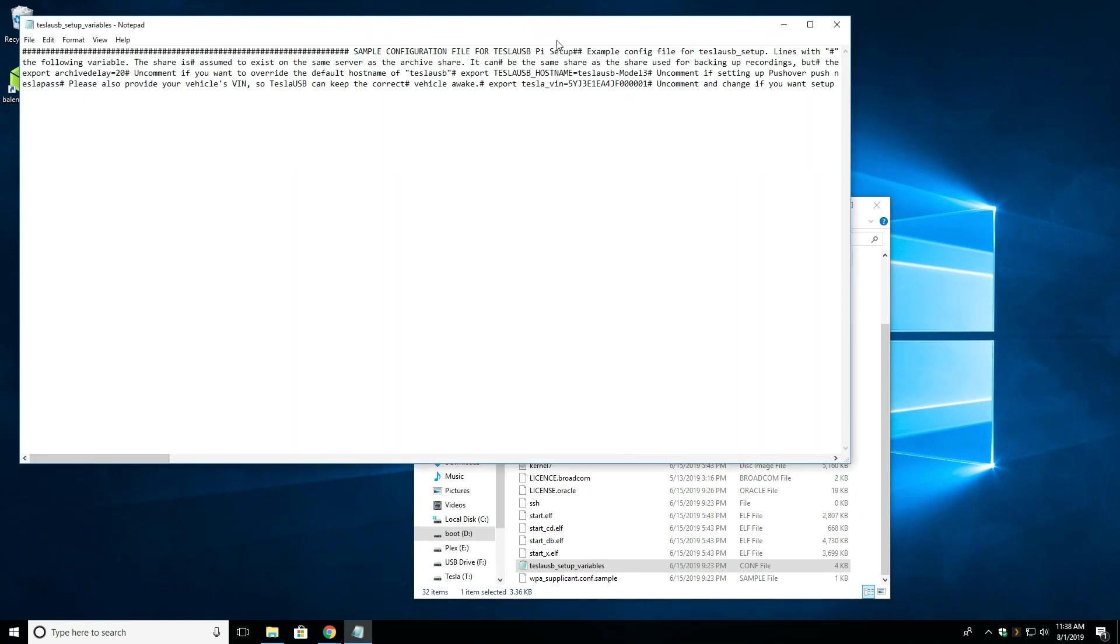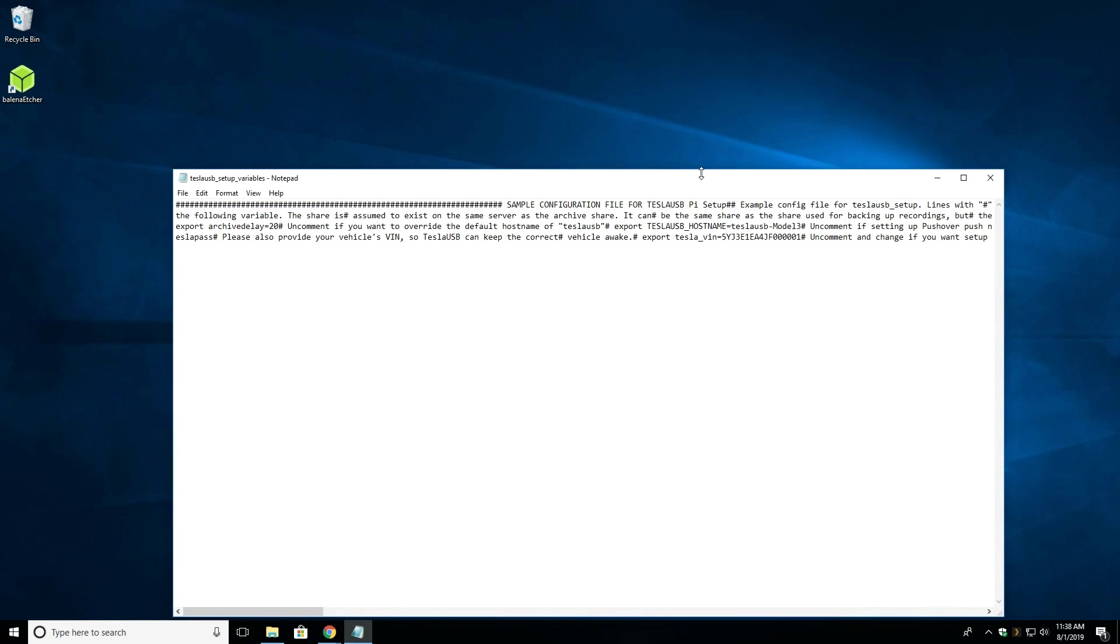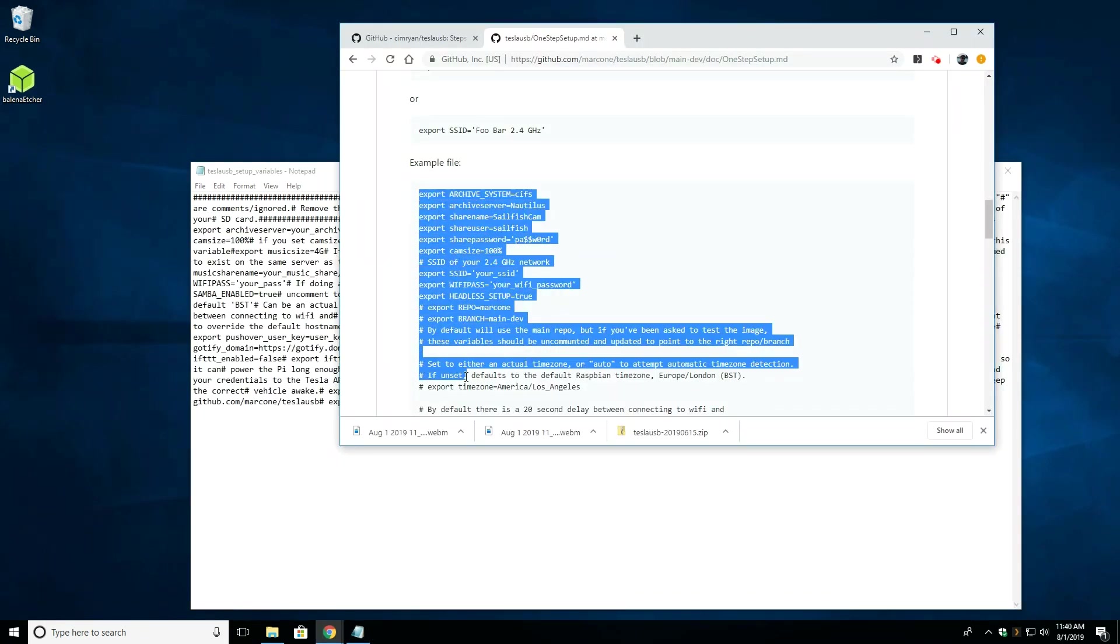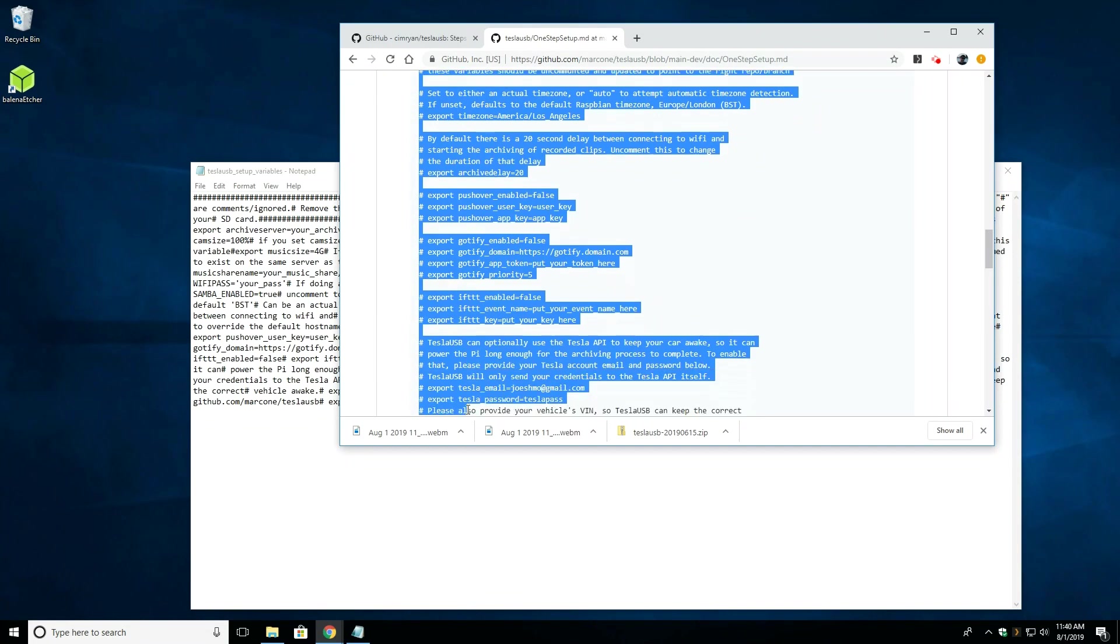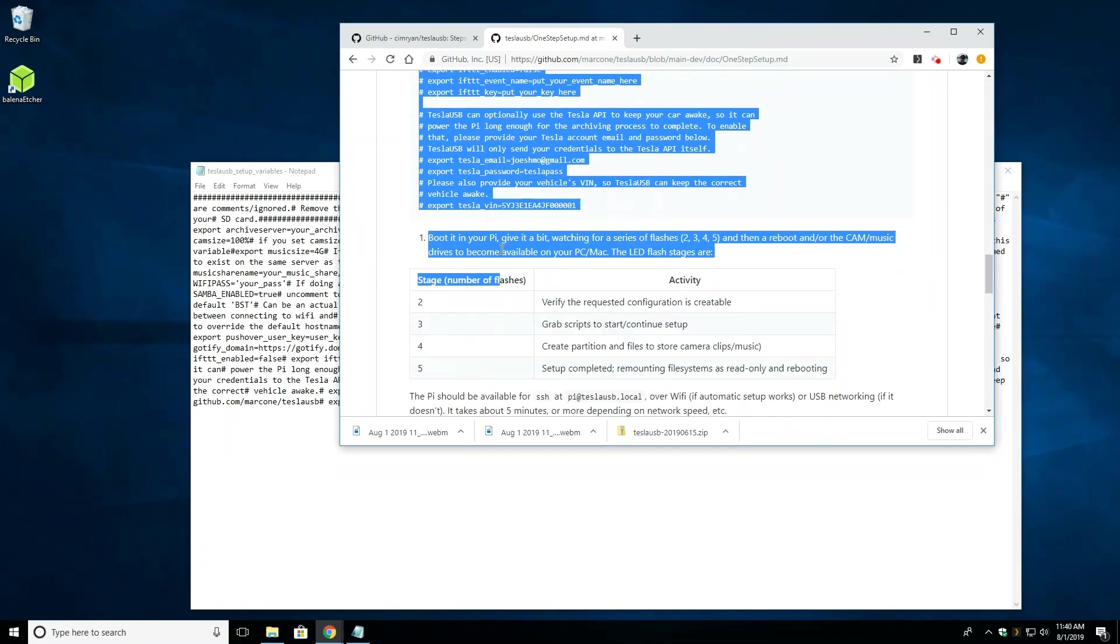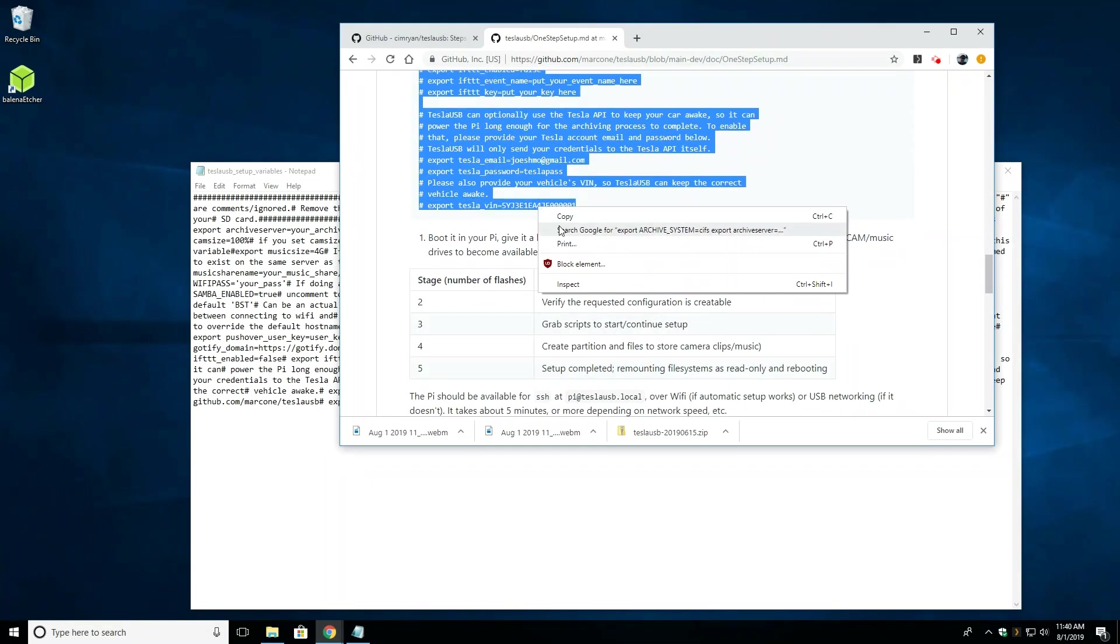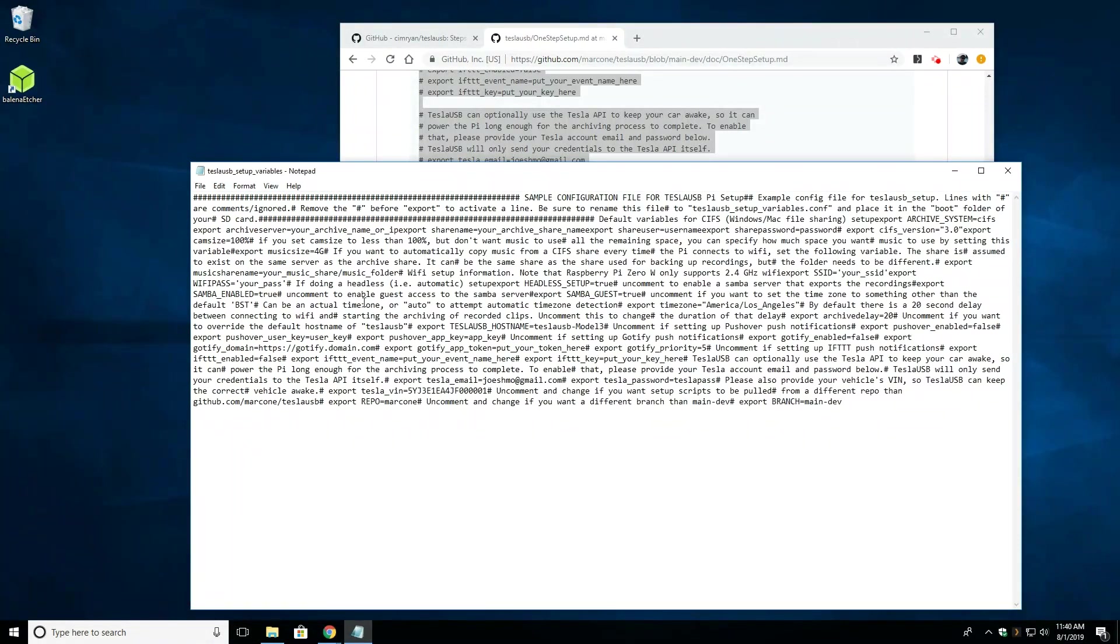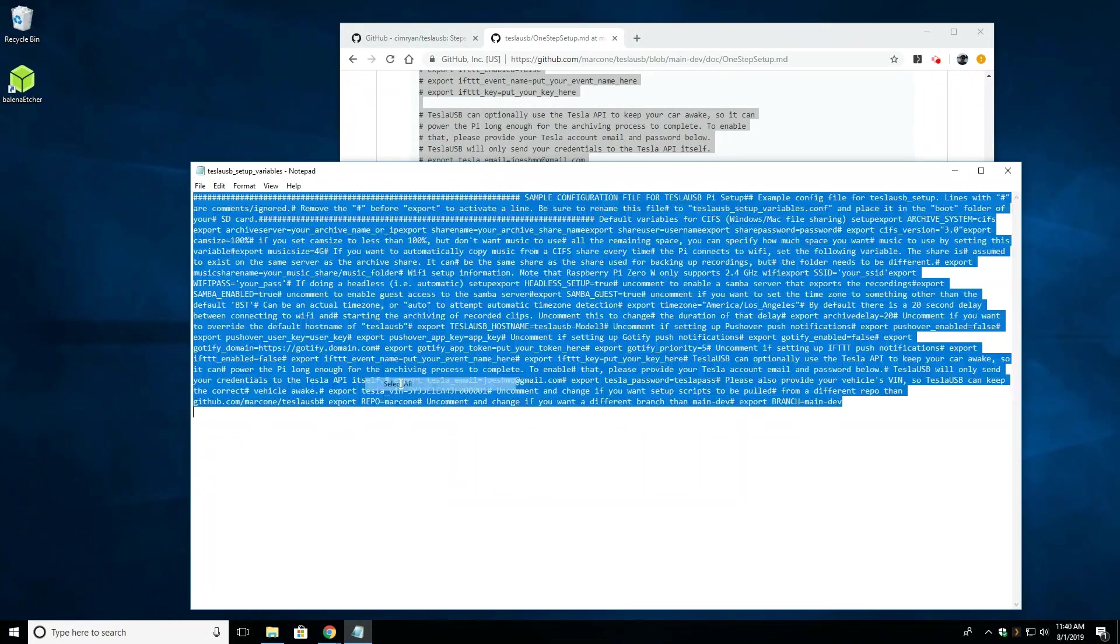When you open up the configuration file, if the text is not formatted nicely, you can copy a more nicely formatted configuration text over to your file. In the description below, I've included a pastebin link where you can quickly access the configuration file without having to go through the GitHub repository.